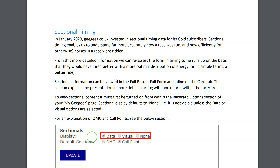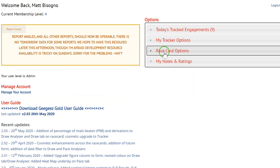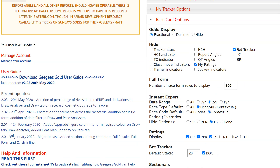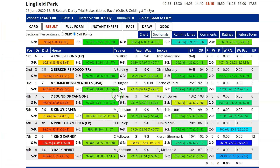If you want to use sectional data and look at it in the Gigi's race cards, firstly you need to be a gold subscriber, and secondly you need to switch it on. In the My Gigi's page, over on the right-hand side, you've got the race card options section. If you scroll down to the bottom there, you will see the sectional section. The default is 'none' because if you're not interested in this stuff, you don't need all these boxes cluttering up your view of the world — so by default it's switched off.